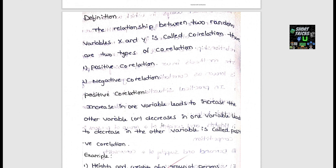Now we move to correlation. Correlation looks at the relationship between two variables x and y — whether it is positive, negative, or zero. A change in one variable affects the change in another variable — a variable can decrease or increase, and this relationship is called correlation.